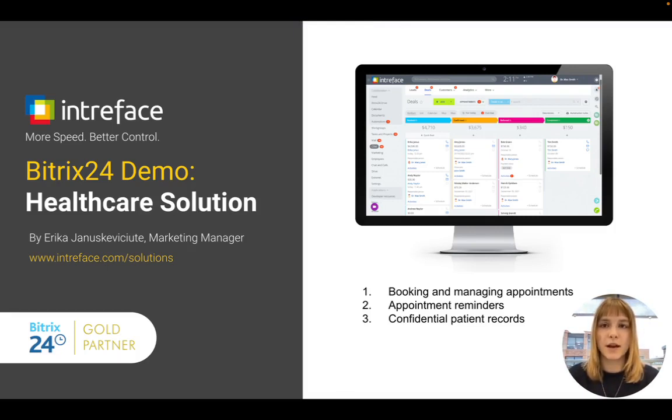We are Bitrix24 gold partners providing implementation, customization, training and support.